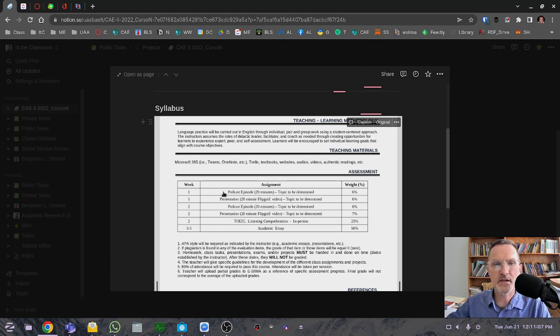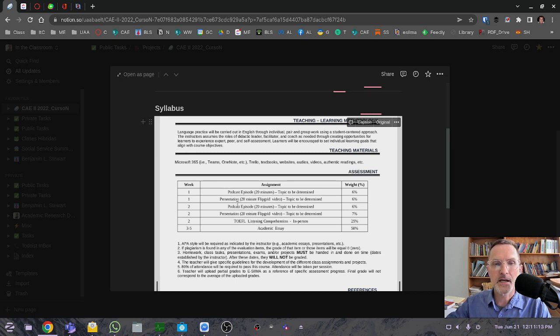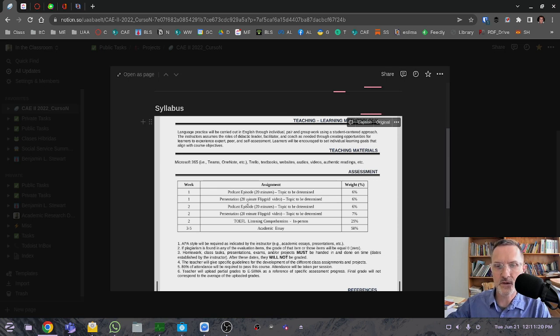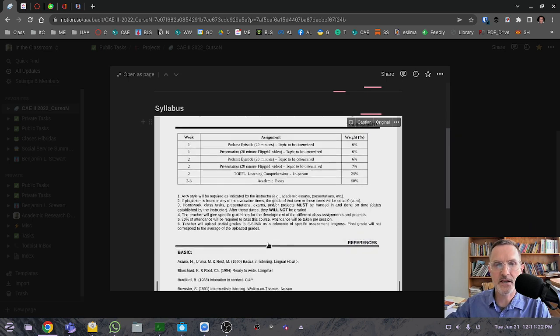We'll be starting in week one tomorrow on Wednesday with these activities here—looking at podcasts and doing a presentation. This is what we'll be talking about and working on in class tomorrow, Wednesday, starting at nine o'clock.